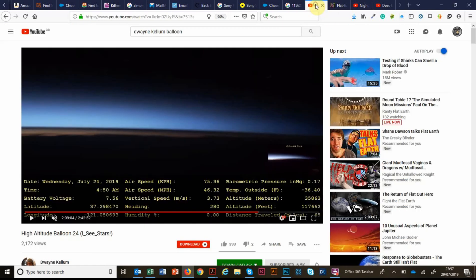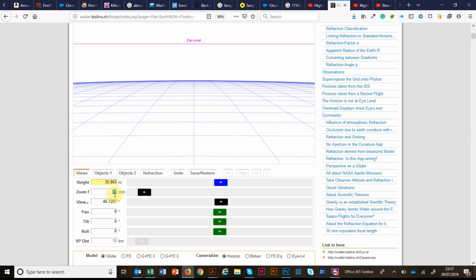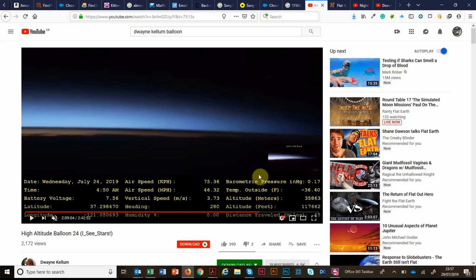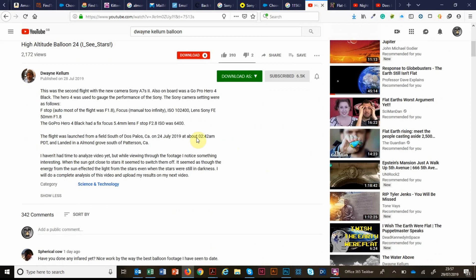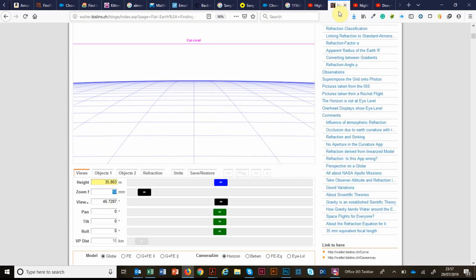So we're going to look at the height, which is in this shot 35863. The zoom level of the camera is 50, is a 50 millimetre lens. This is confirmed in Dwayne's comment here. It's a Sony 50 millimetre 1.8 lens.